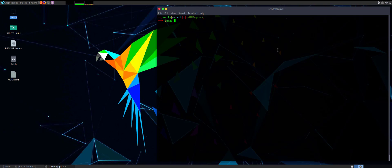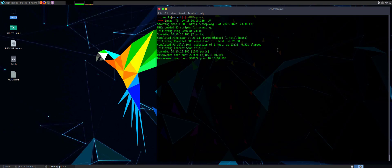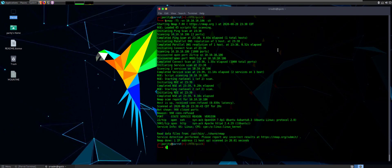As always we'll start with an nmap scan — nmap T5 verbose against 10.10.10.186. We'll run normal ports and let that go. We have two ports come up: 22 and 9001. Port 22 is going to be SSH access — on a hard box like this you're not going to get anywhere with that until later. Port 9001 is actually an Apache HTTPD, so that's a normal website we should be looking at.